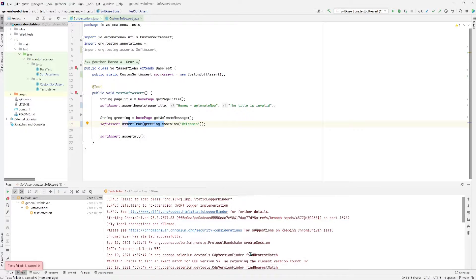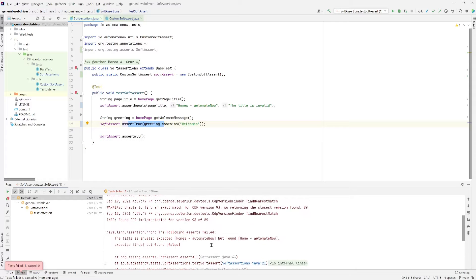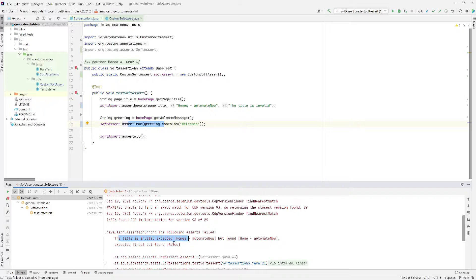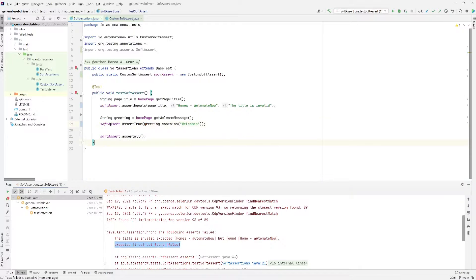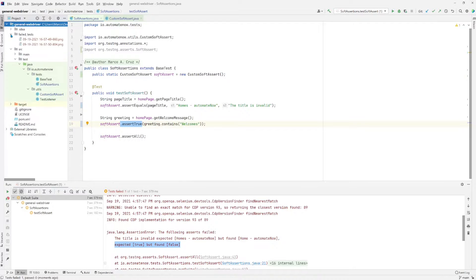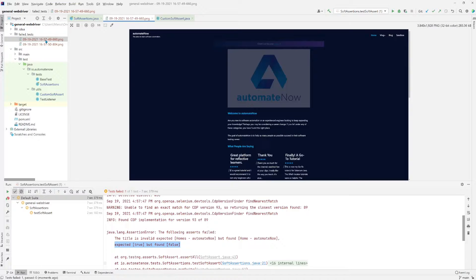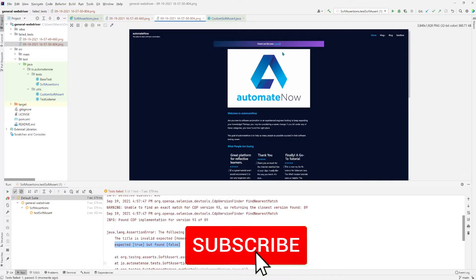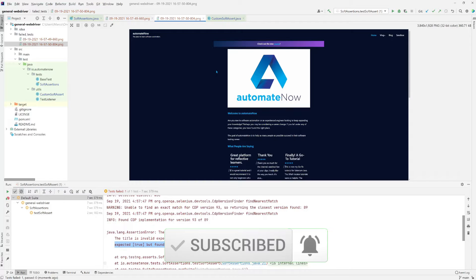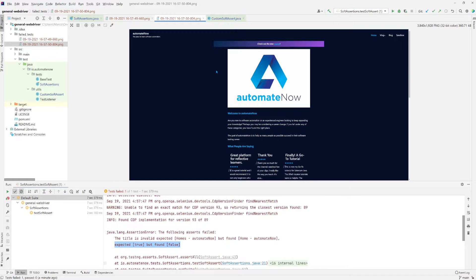The test failed. Scrolling down in the console, we see two assertions failed: title is invalid, and expected true but found false, meaning this soft assertion failed because we are asserting true. Now let's take a look at the screenshots — and indeed we find two screenshots, one for each of the failed soft assertions. Opening them up, they both contain the same image, but this is just an example. You can apply this to an example of your own in which you will get distinct screenshots.